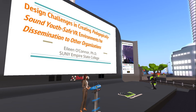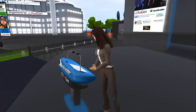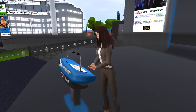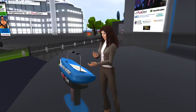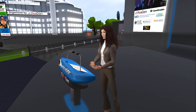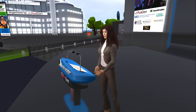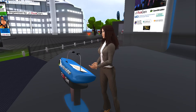Thank you very much for hosting this conference, for all the work that goes into it, and for the attendees and all that make OpenSim possible.